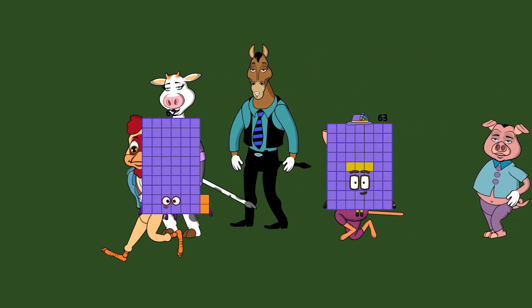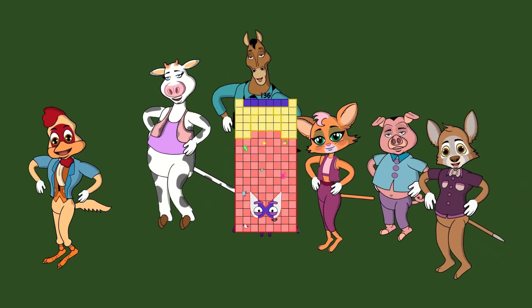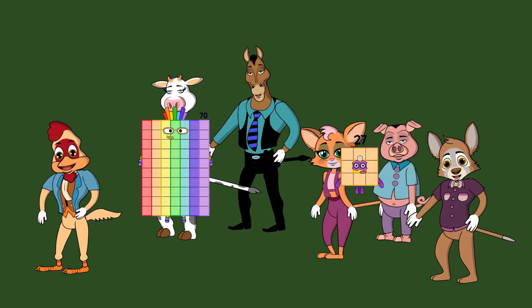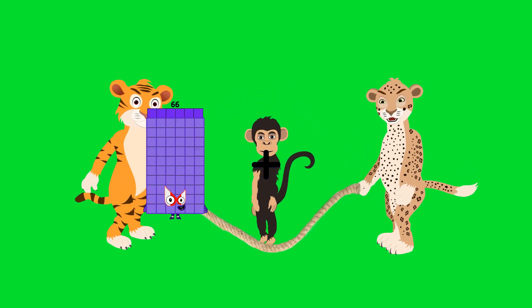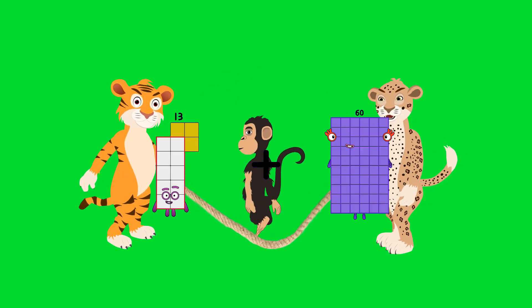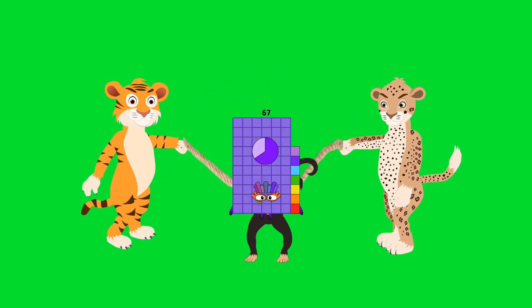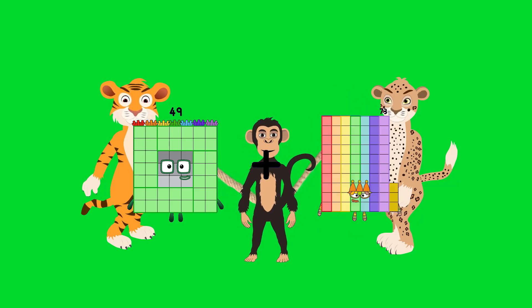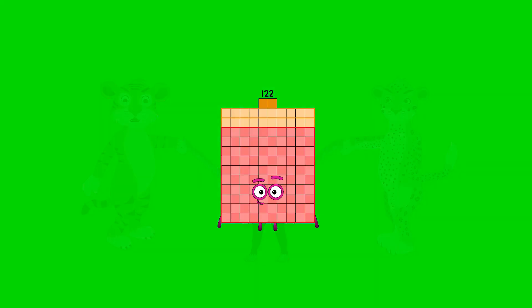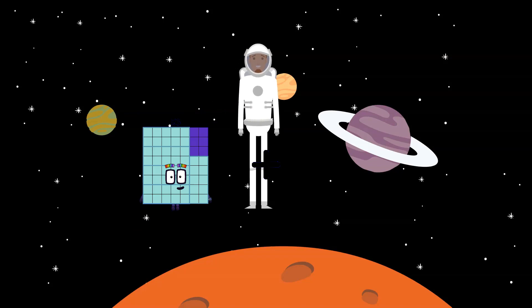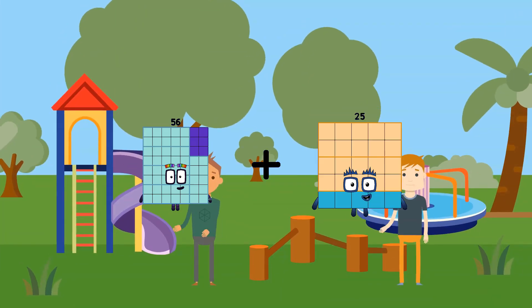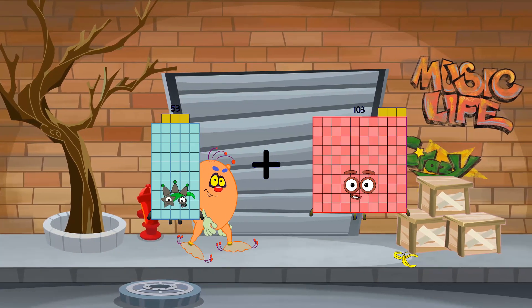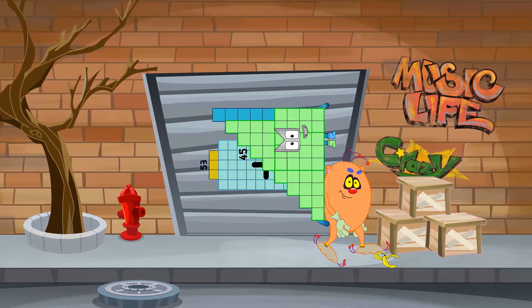62 plus 74 equals 136. 70 plus 27 equals 97. 13 plus 54 equals 67. 49 plus 73 equals 122. 56 plus 25 equals 81.